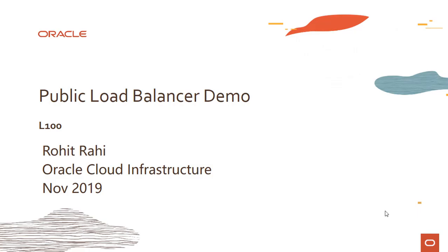Welcome to this module on a public load balancer demo. In here, we would create a public load balancer and see it in action.